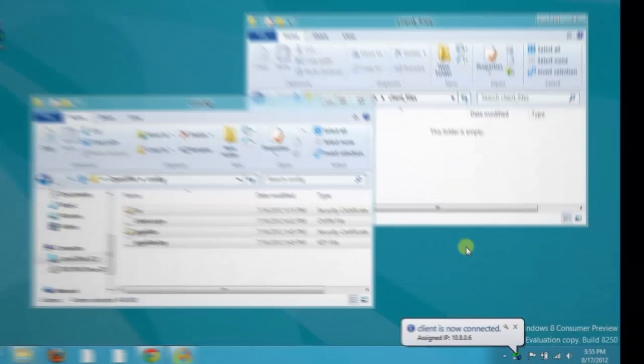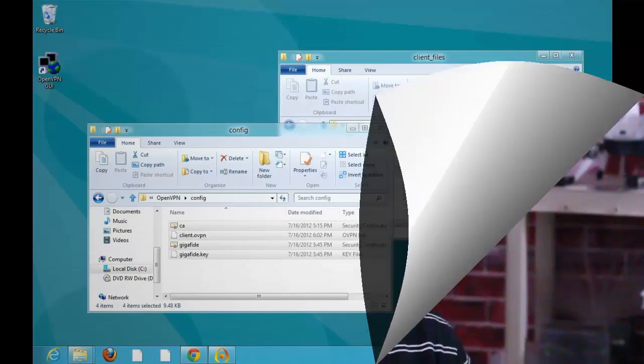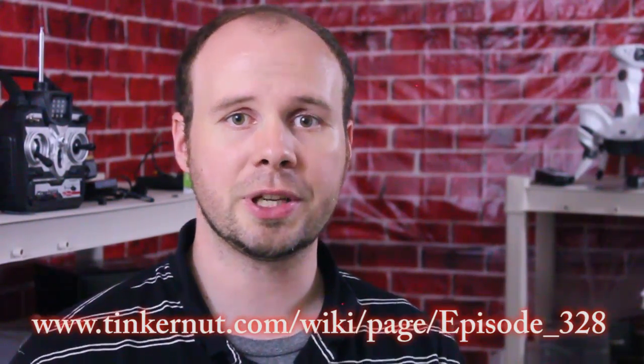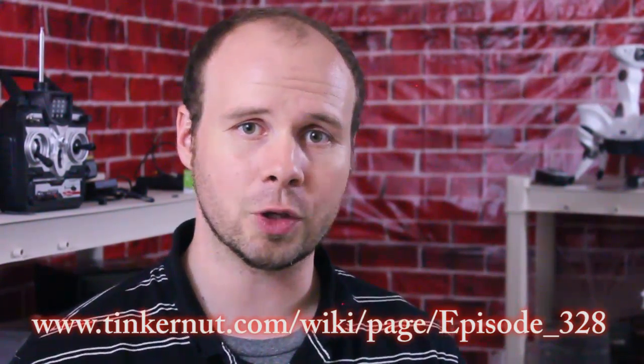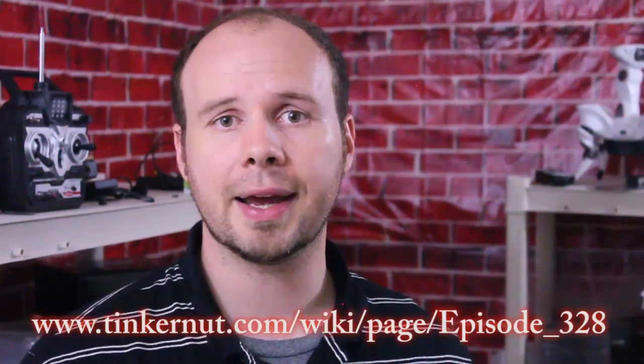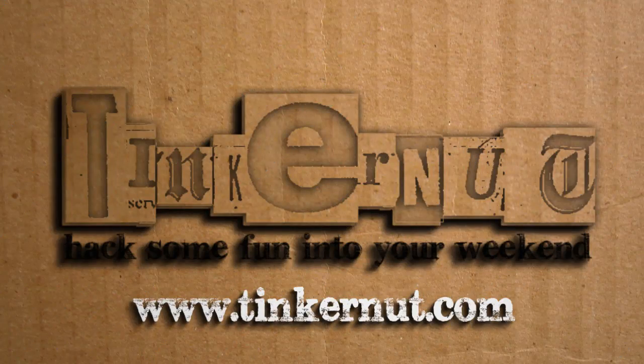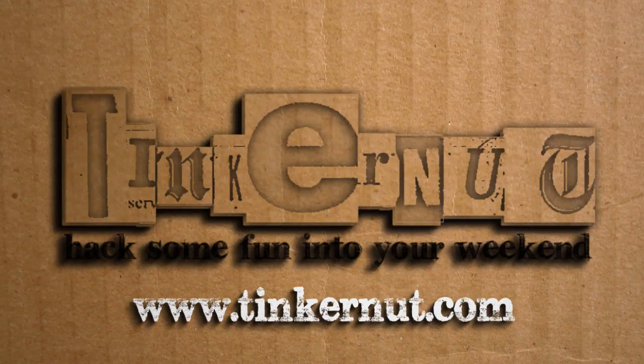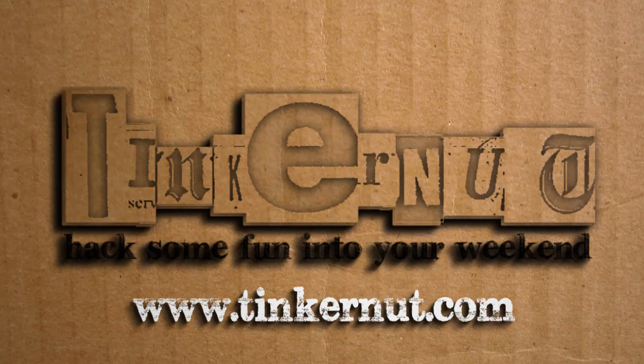So now all of your internet traffic will be tunneled and encrypted through your home server computer. I know that that was a lot to cover, but I've set up a wiki page specifically for getting OpenVPN to work. So feel free to check it out and leave any questions or comments that you might have. For more tutorials, feel free to check out my website or channel. And until next time, hack some fun into your weekend.